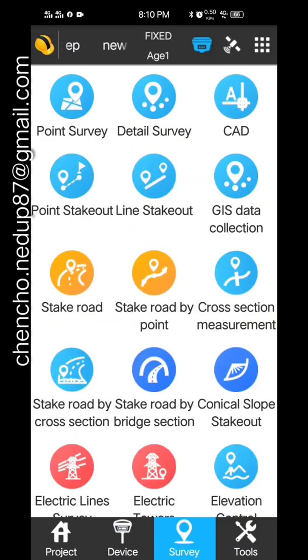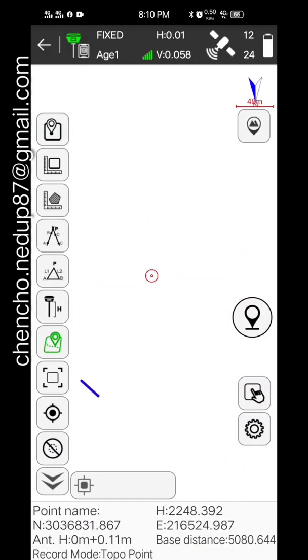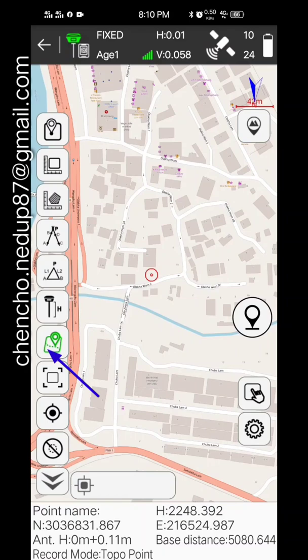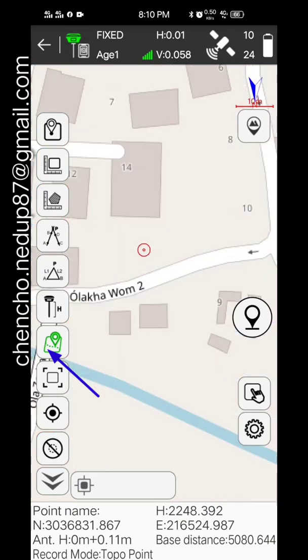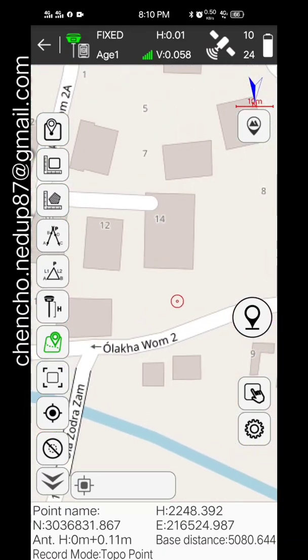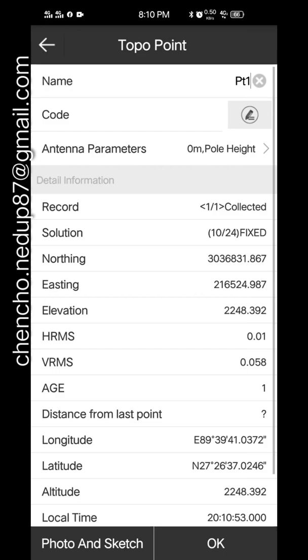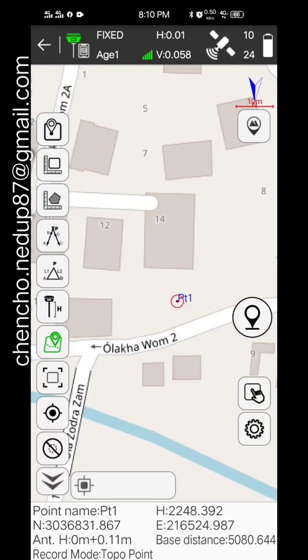With the point survey, here I have enabled OSM (Open Street Map), so here is my view and I pick one point.